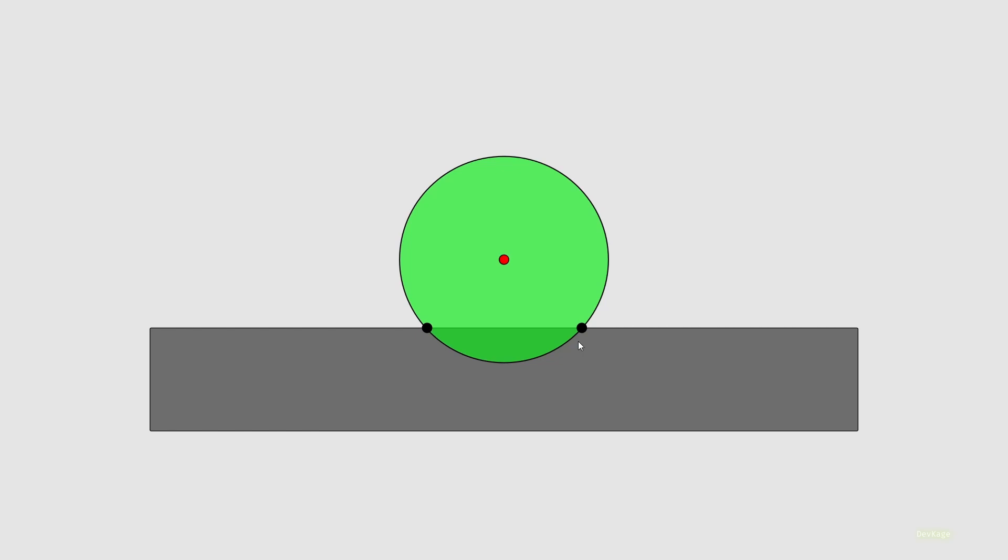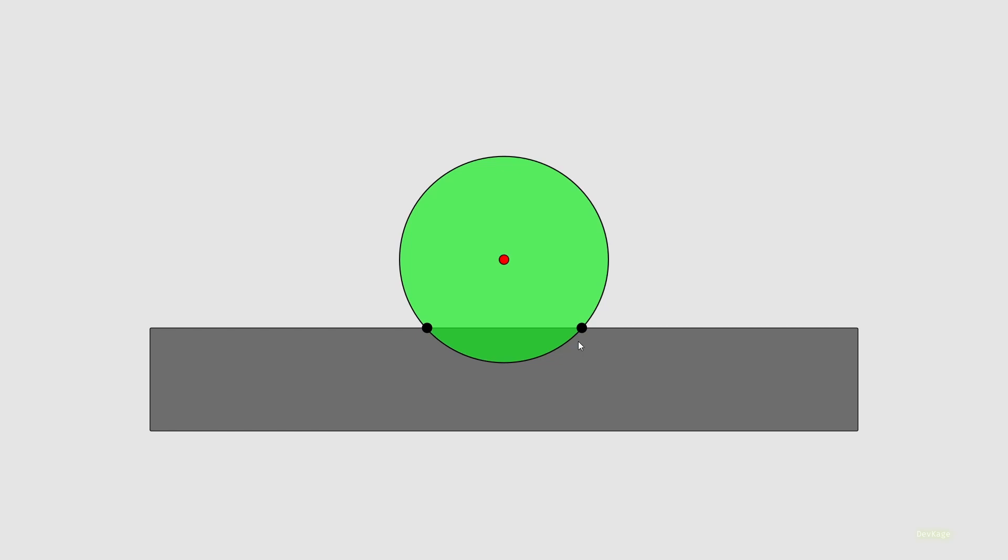If you want a full-blown physics simulation, you can use the Flame Forge2D package which integrates the famous Box2D physics engine with Flame. But as using Box2D is a bit involved and I want to keep this series as simple as possible, we are not going to use that. This means once Flame informs us about collisions between any two components, we'll have to resolve that collision ourselves.